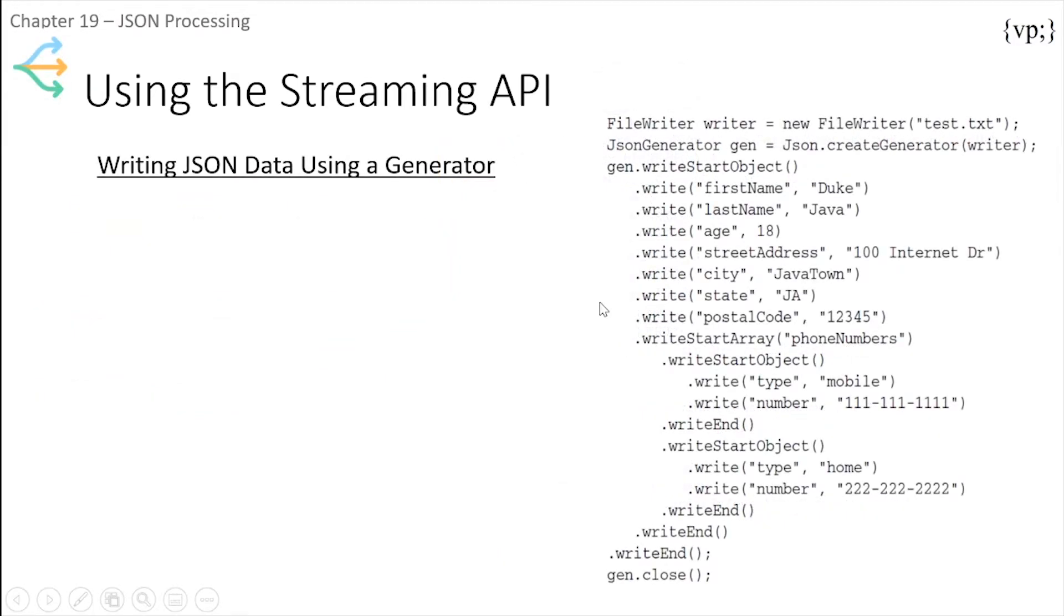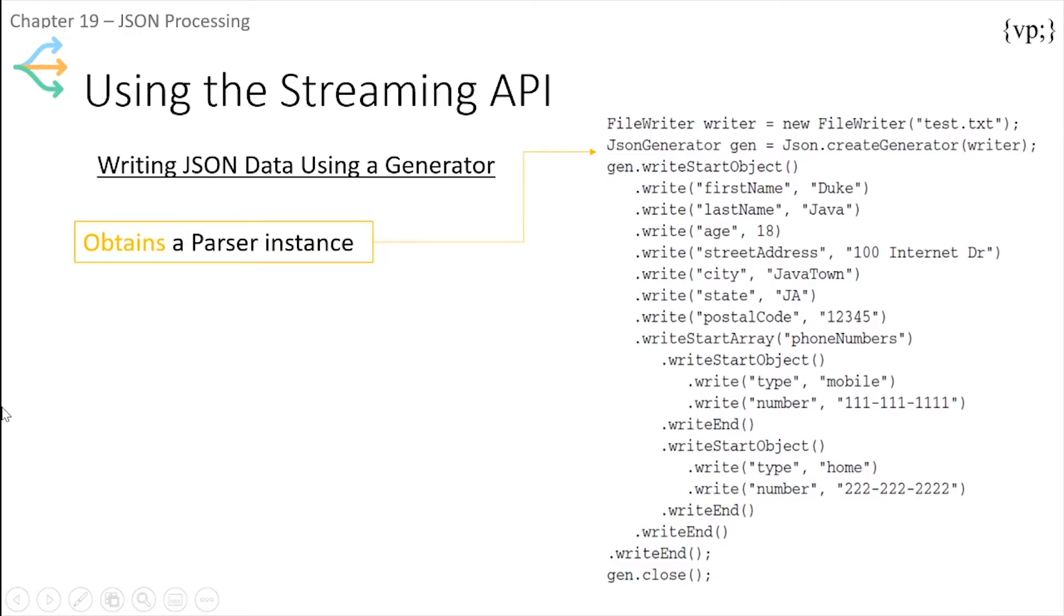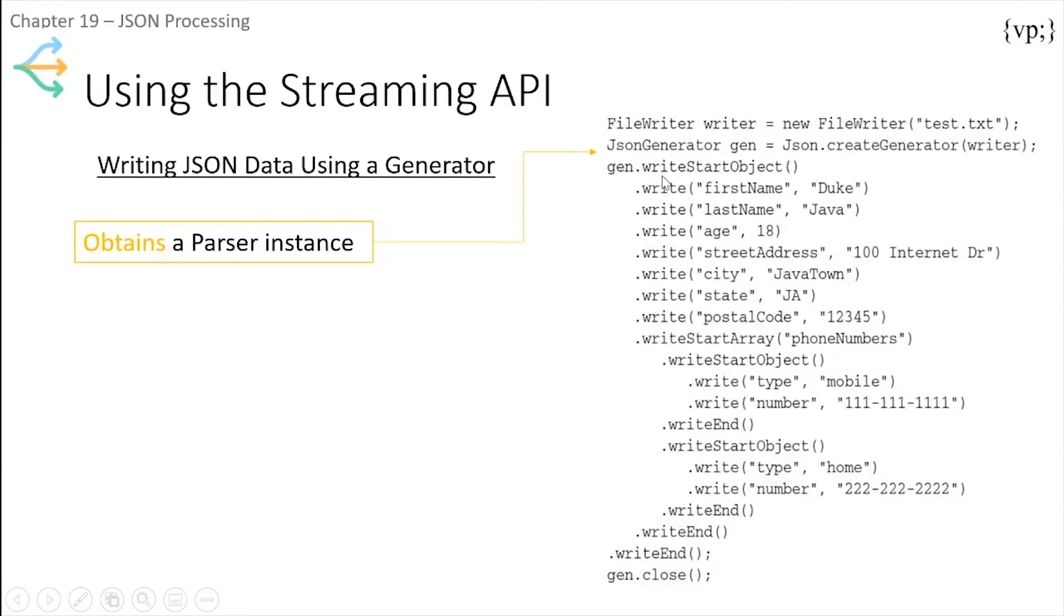Then there's writing JSON data using a generator. This code shows how to generate a JSON file using the Streaming API. It first obtains a parser instance and then writes all the data into JSON.